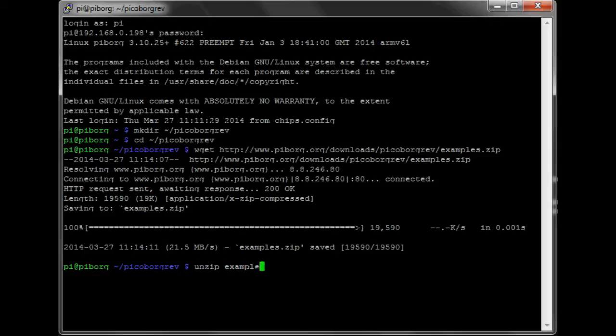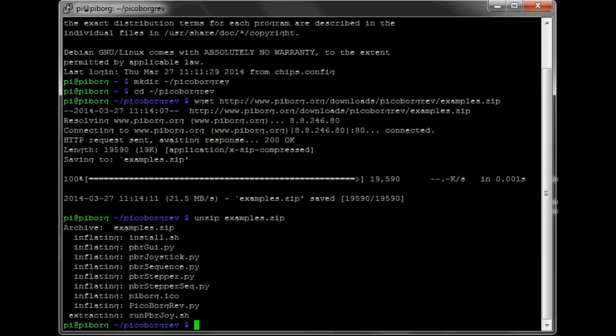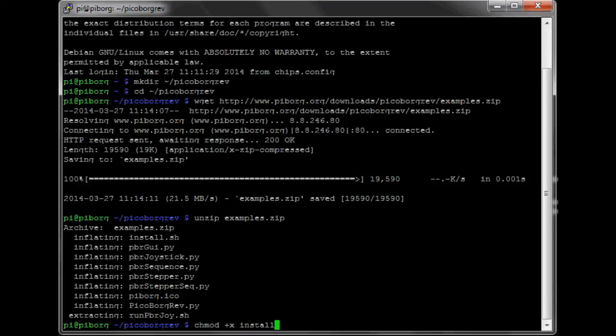Now we will unzip the software. And we need to change permissions to be able to execute the software by using the chmod plus x command.